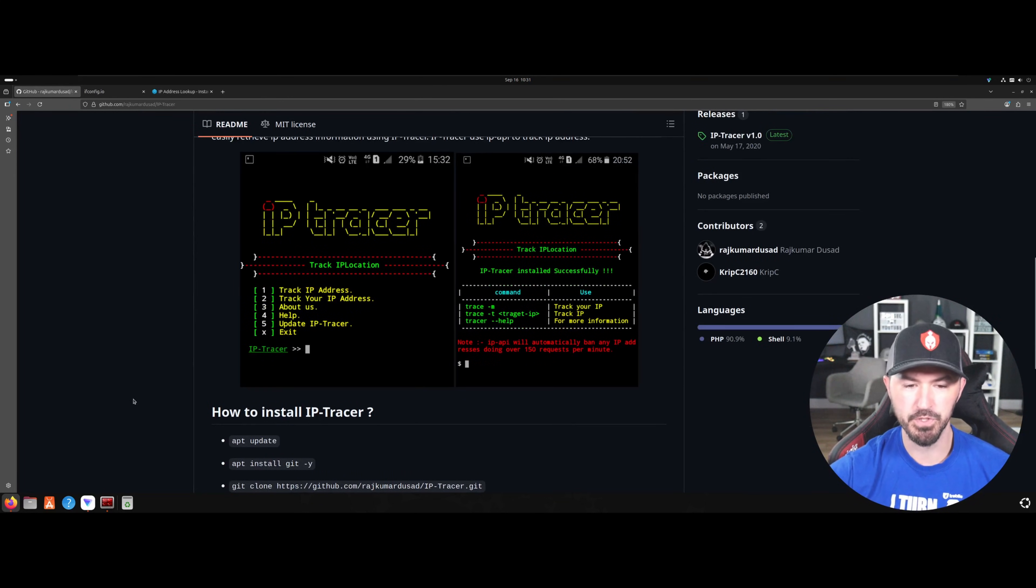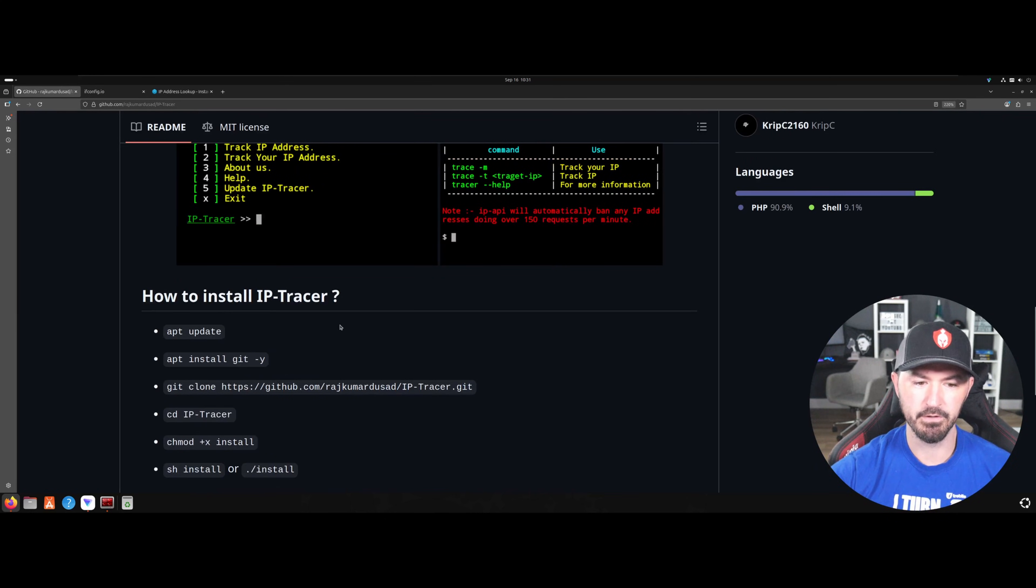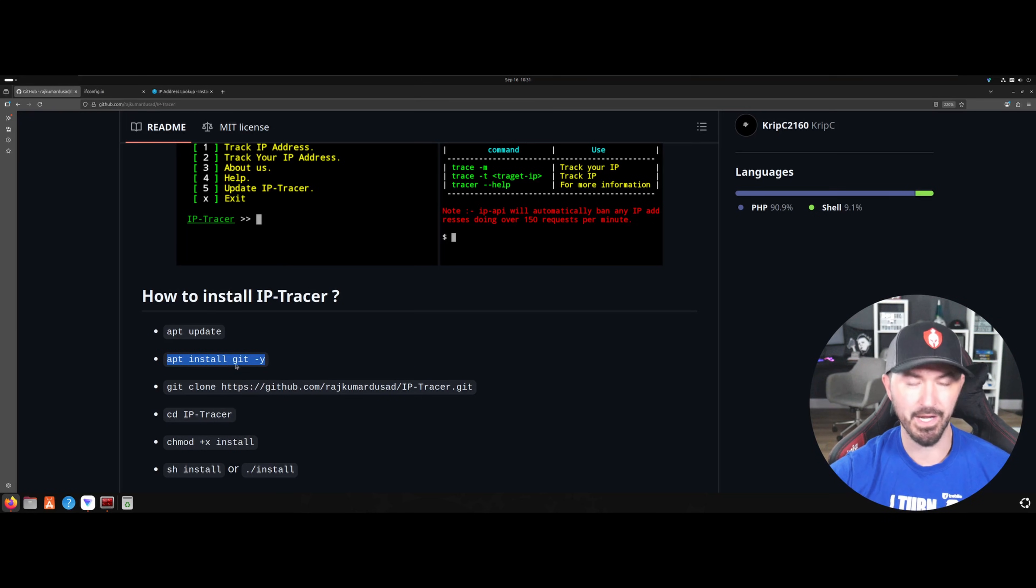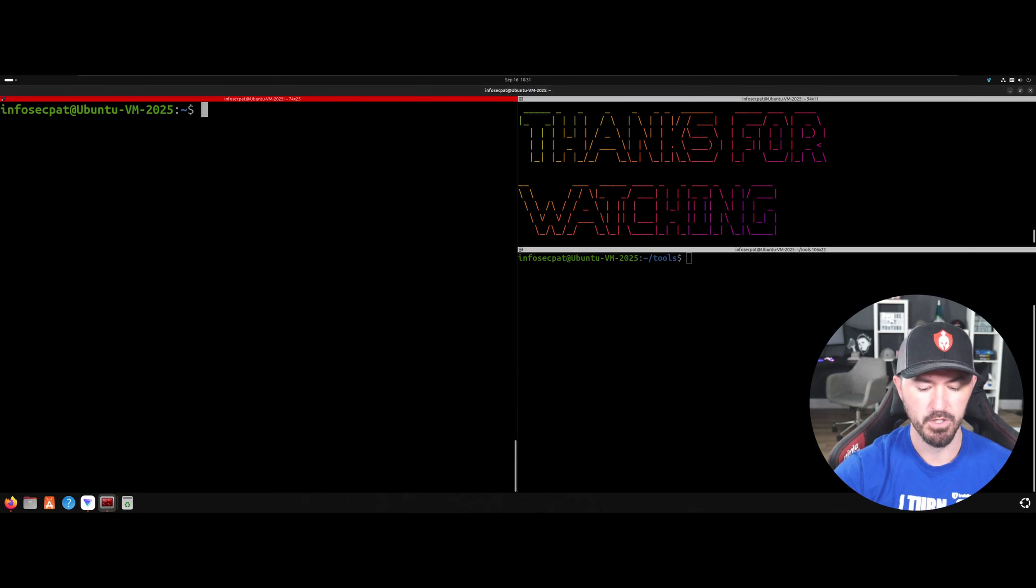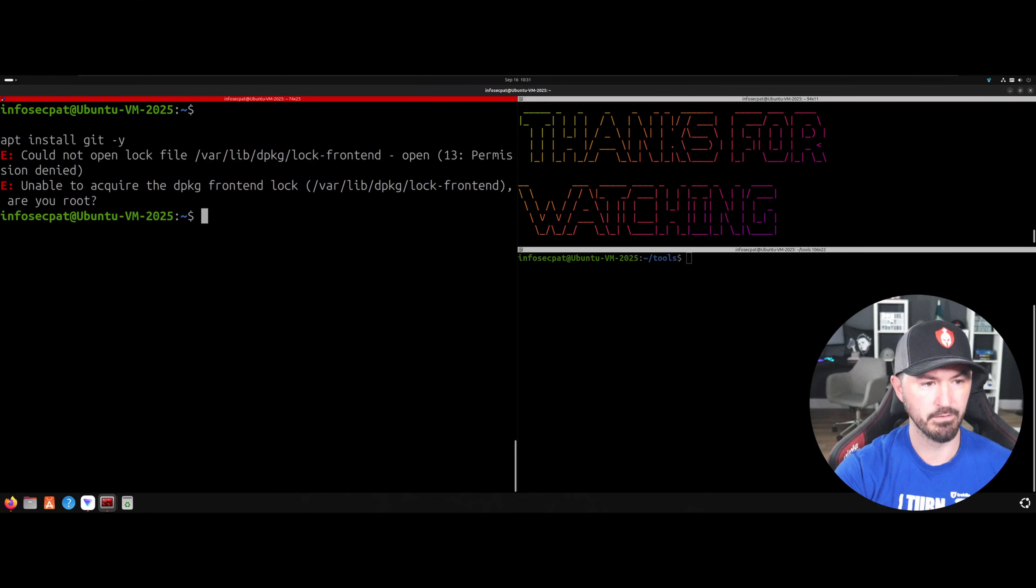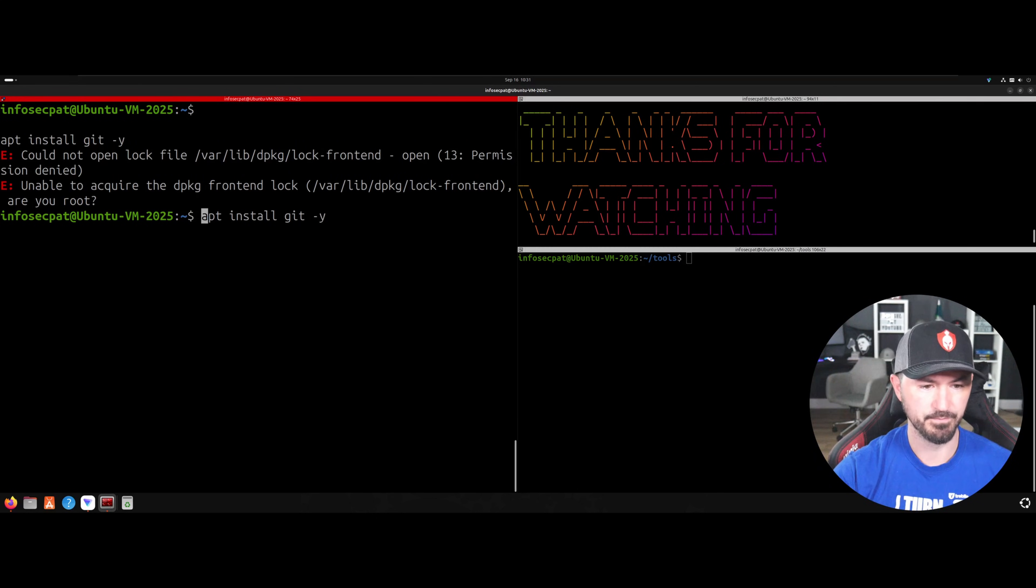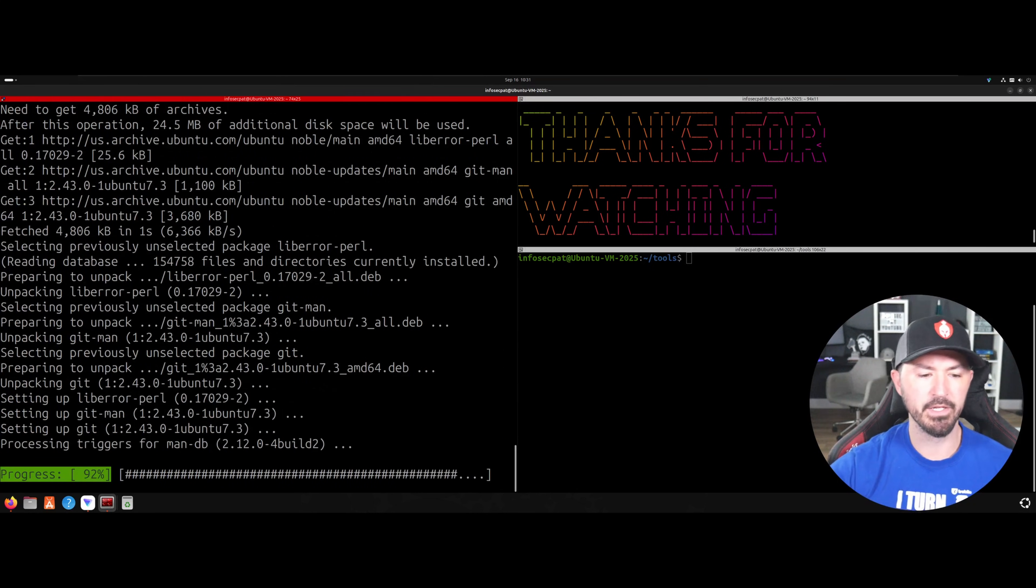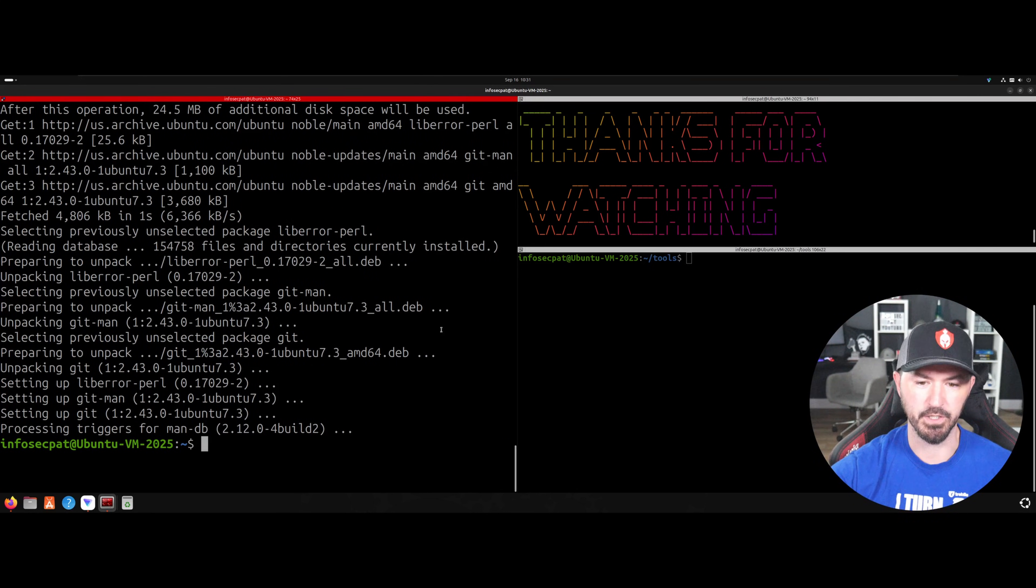I'm doing this on Ubuntu. So first you could do your update. Like it says here, APT update. I already did that. I haven't installed Git yet on this Ubuntu. So we're going to go ahead and do this, and I didn't install it on purpose so we can do every single step together. Oh, I need to do sudo. Okay. So let me go ahead and install Git first so we can get this thing cooking.